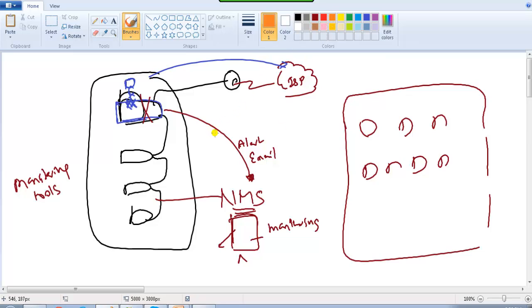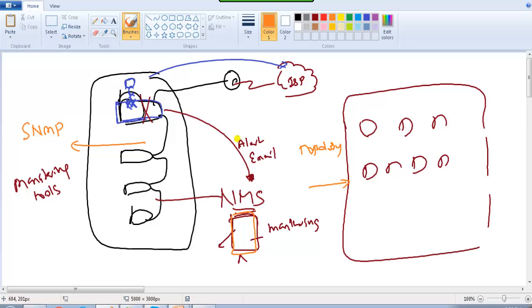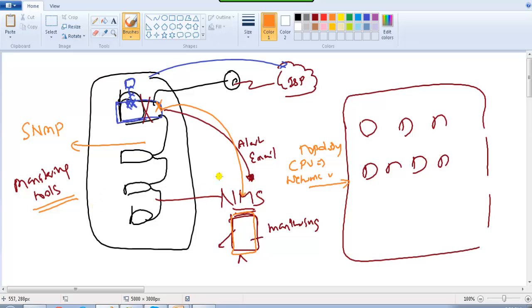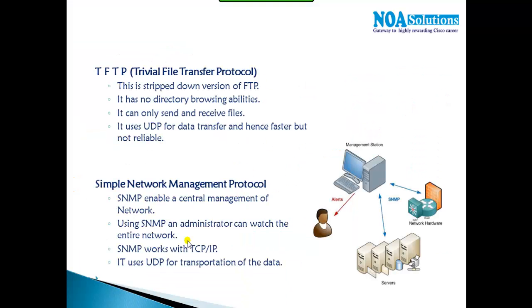The backend protocol that provides all this information is SNMP. It gathers information from each device and provides a logical topology. If something goes down, it generates an alert so the administrator knows about the failure immediately. It also provides information on CPU resources, network utilization, and bandwidth for every device — making it a very useful tool in production networks.